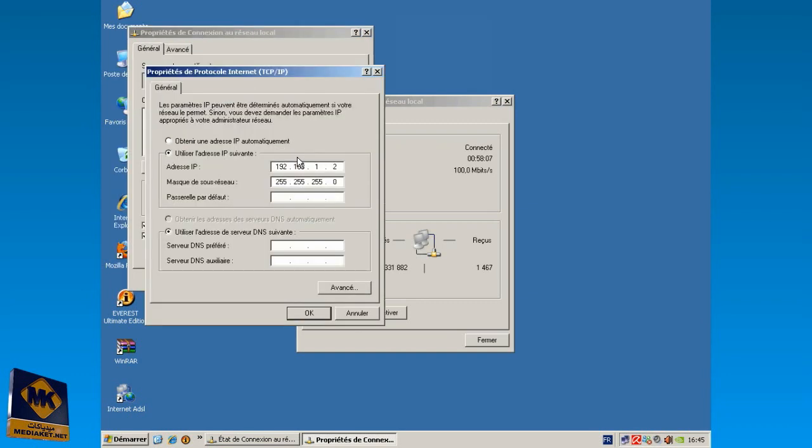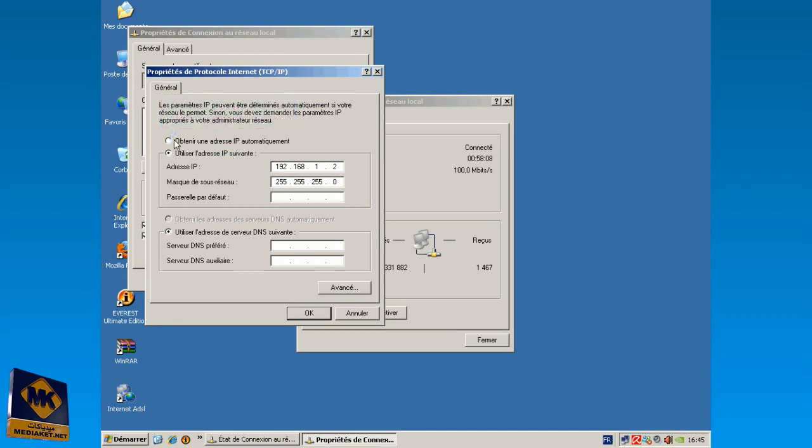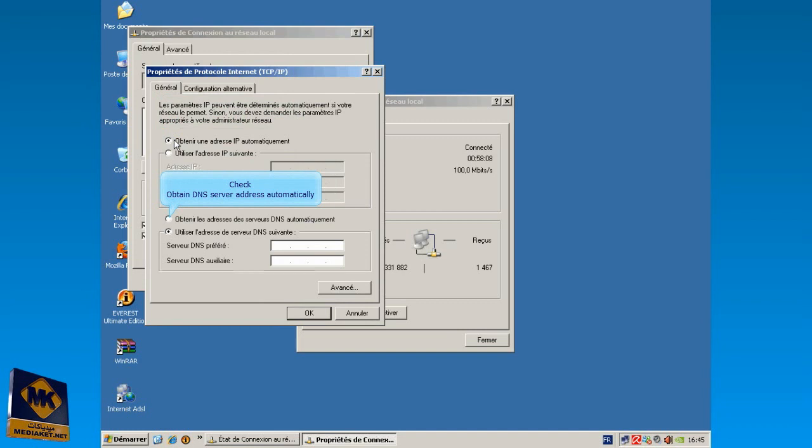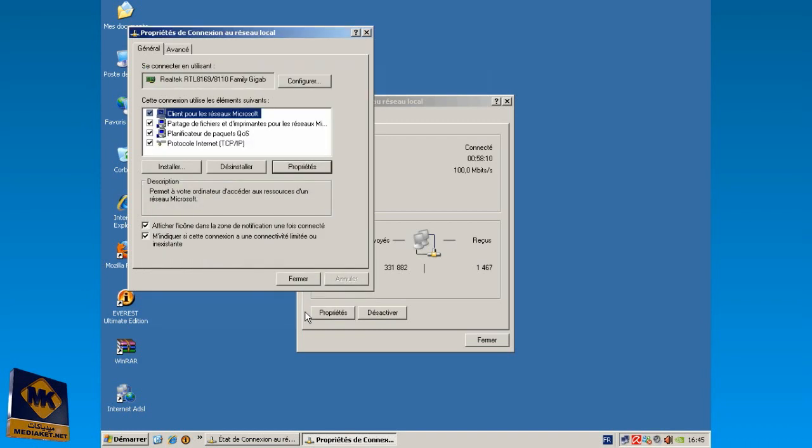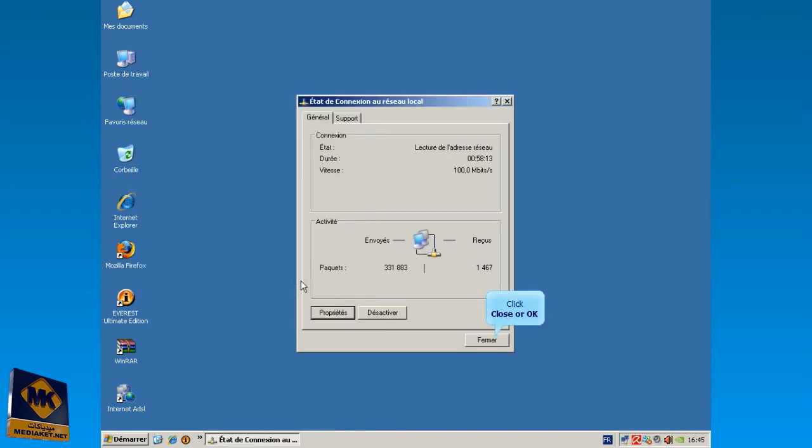Check Obtain an IP Address automatically and check Obtain DNS Server Address automatically. Click on OK button. Click on OK or Close again and click on Close or OK to finish.